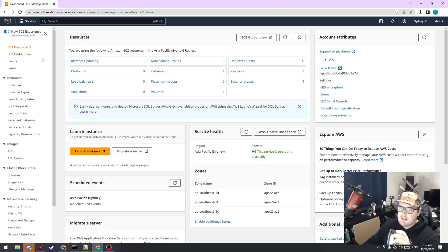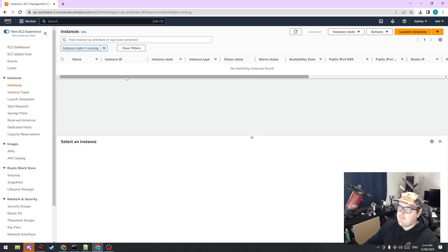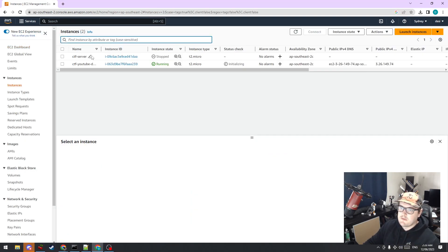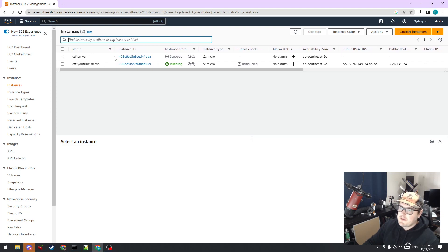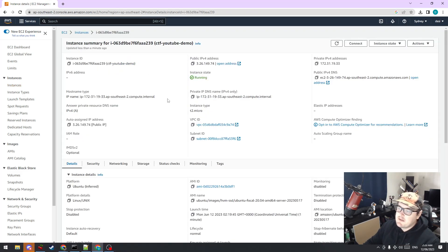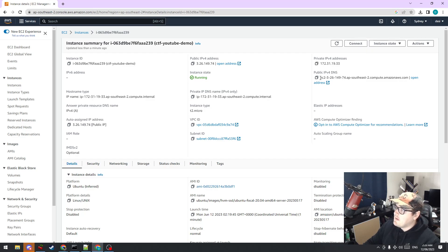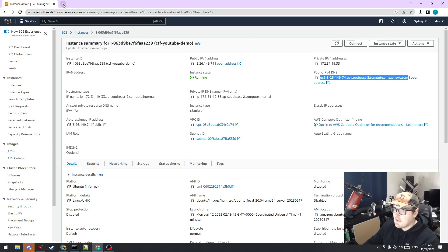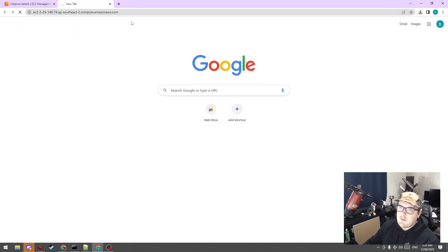This is the instance ID. If we go back to EC2, it should eventually come up. I had a filter there that just said 'running' — that's why it wasn't showing. We have two instances now: the original CTF server for the workshop, and this demo we just created. If you click on the instance ID, you can see that AWS has a public DNS, so if we had a web server running, we could navigate to this public URL.